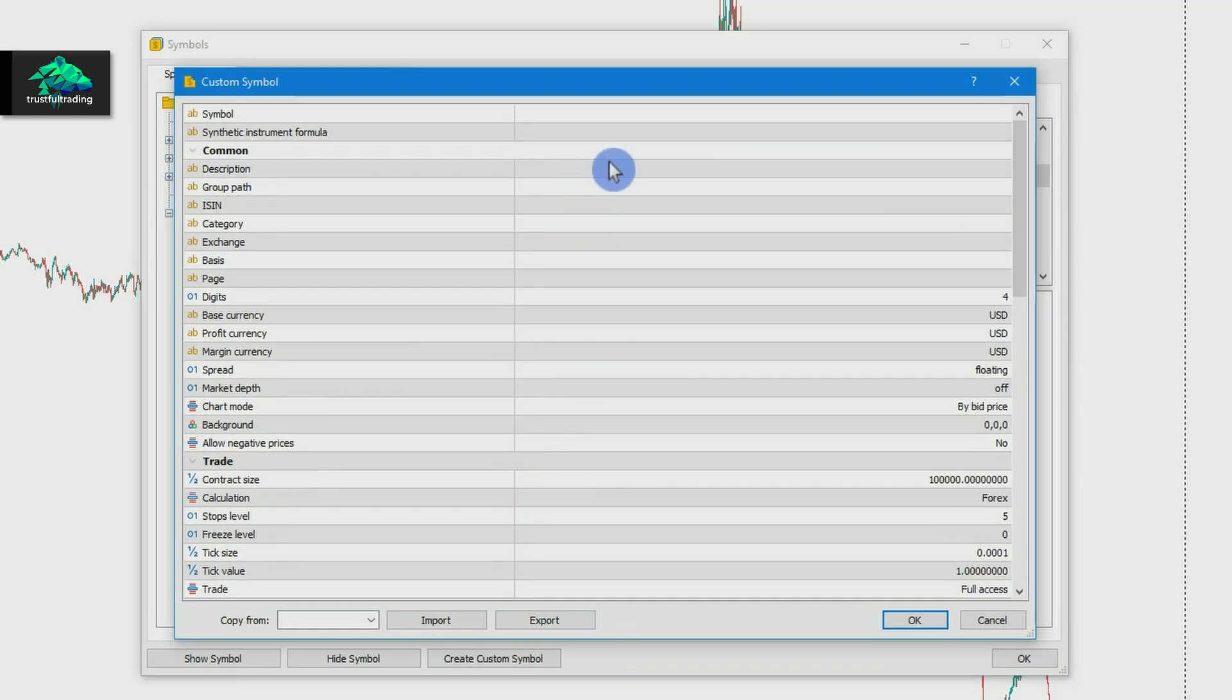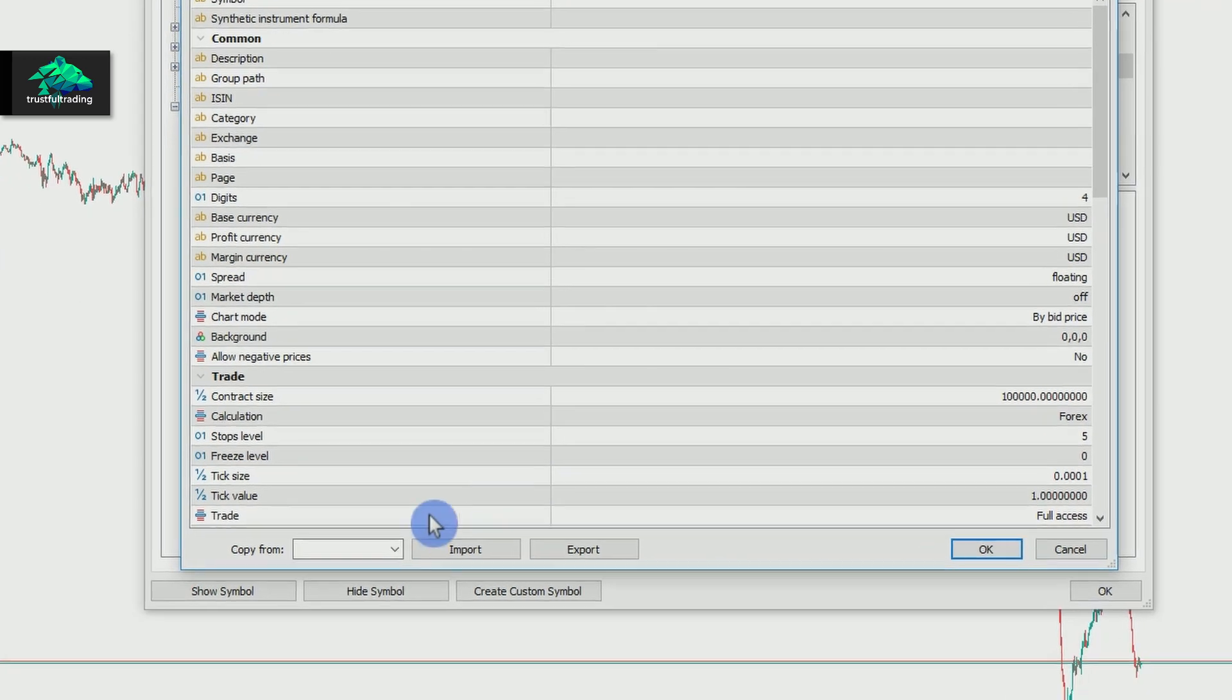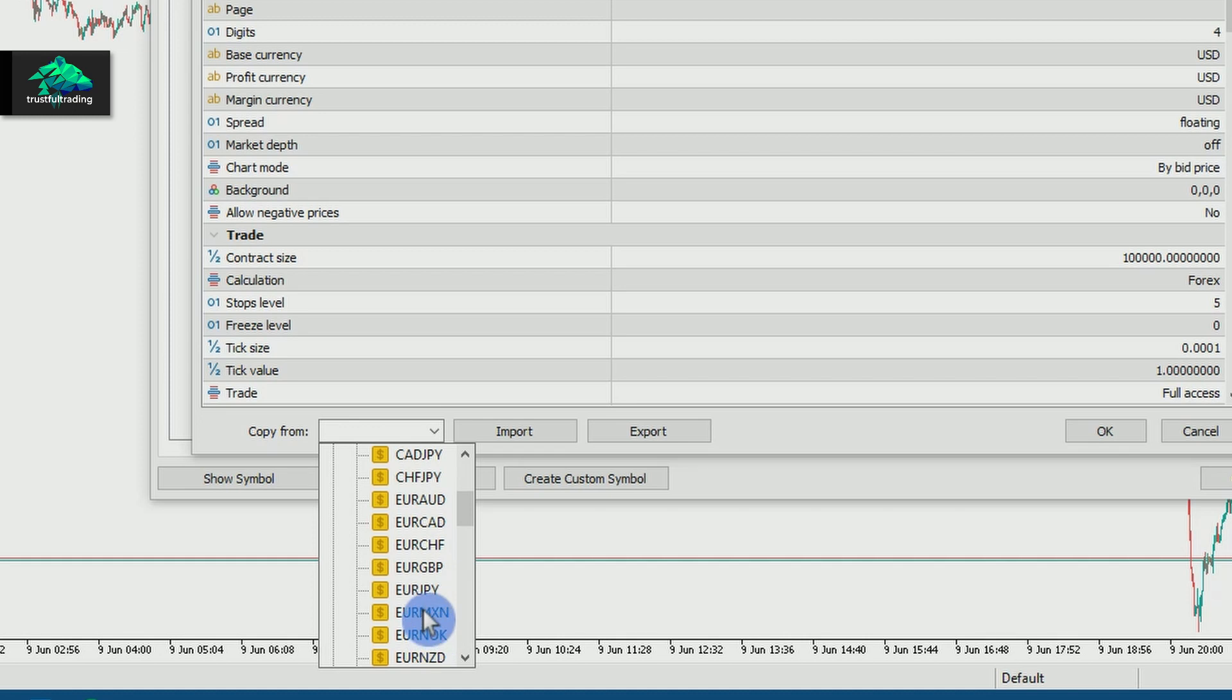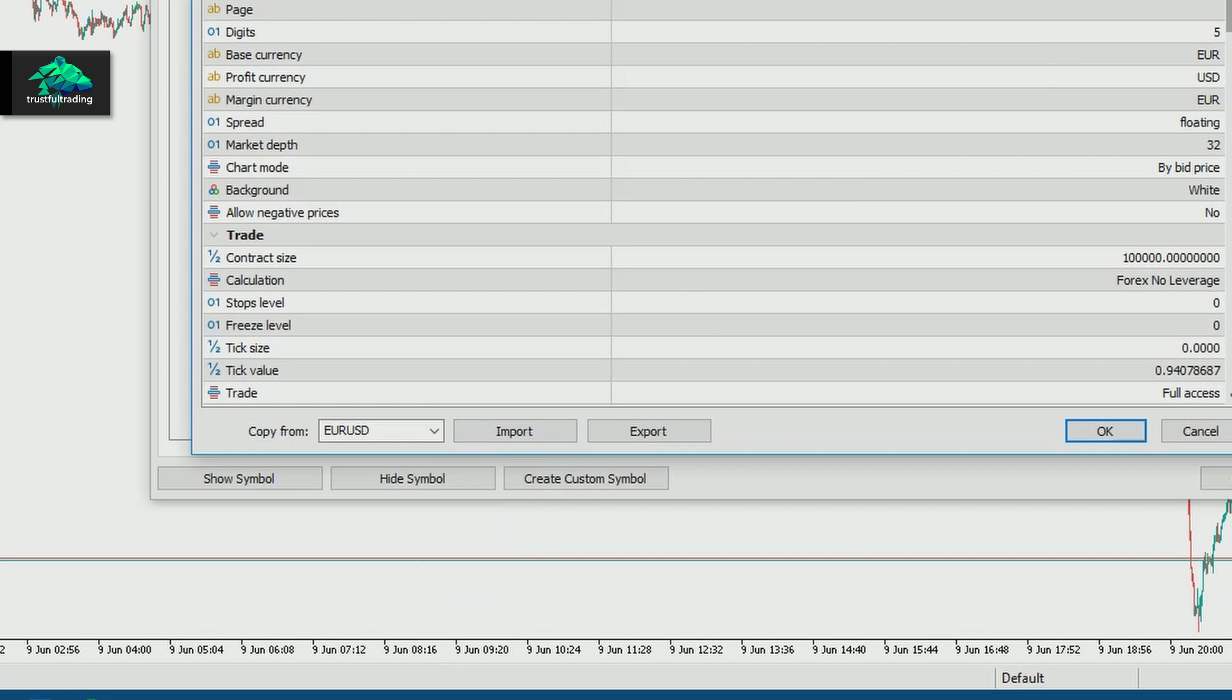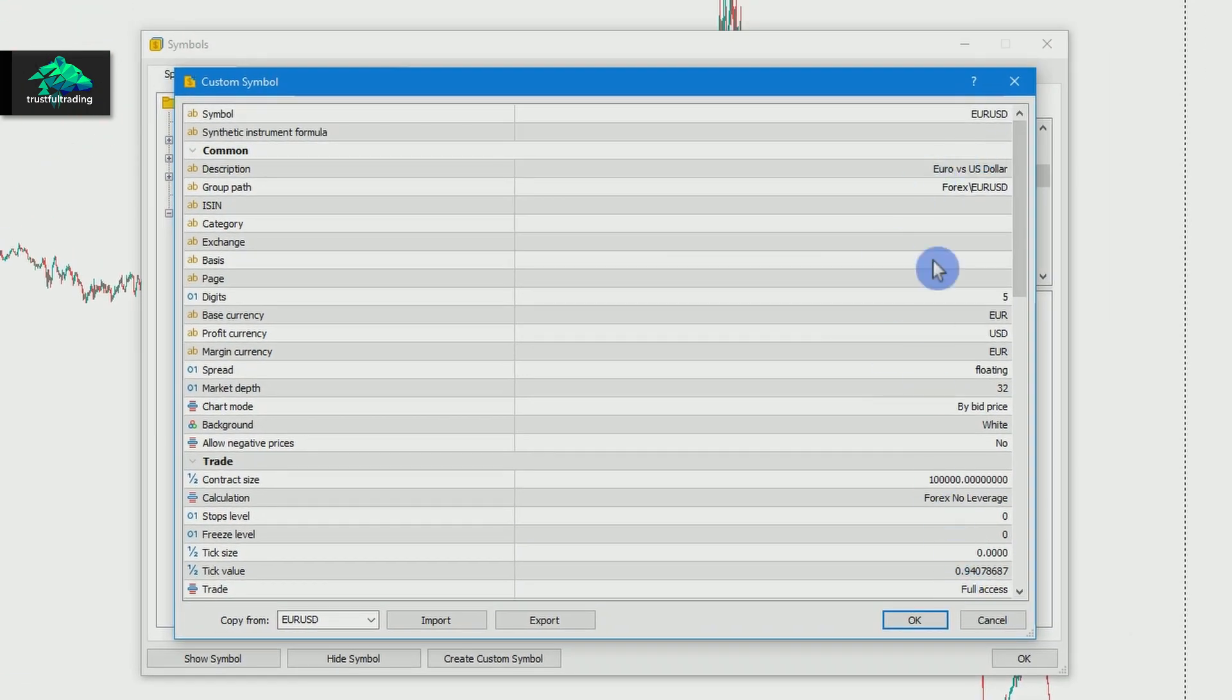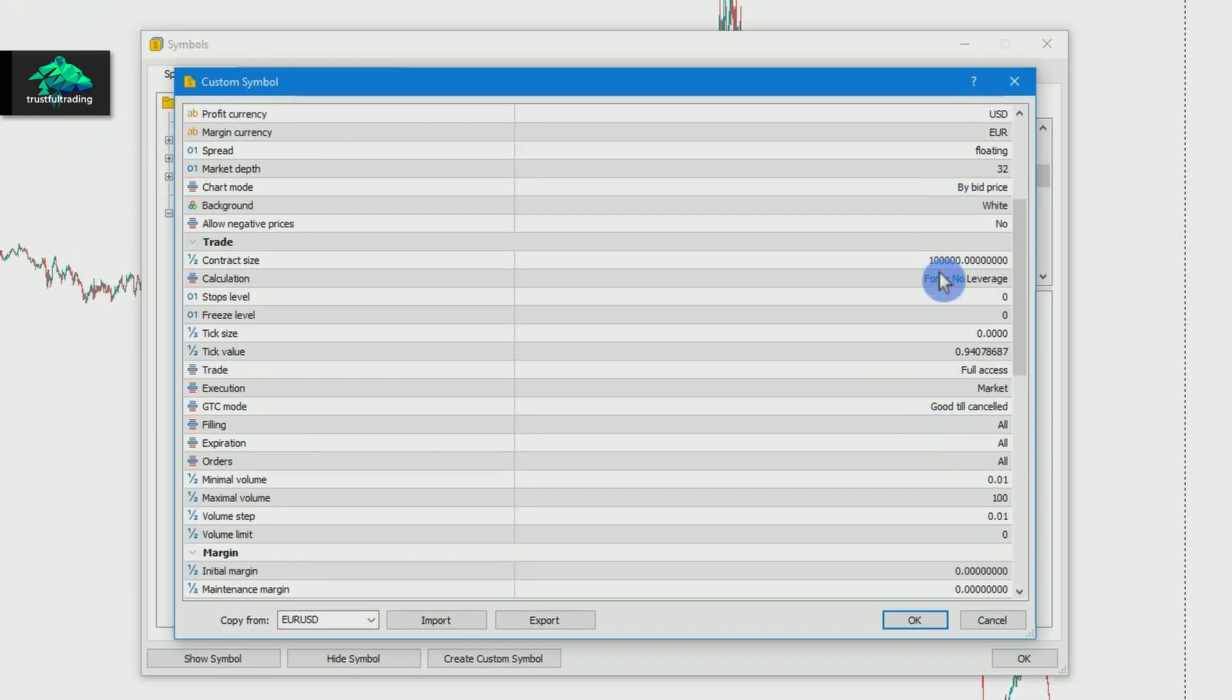Now, very important, we import all symbol information from the corresponding standard symbol. So we just select our symbol, in our case EURUSD. Here. And now we can see all the symbol information is listed.